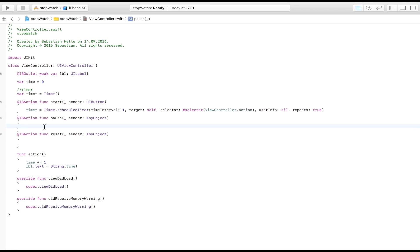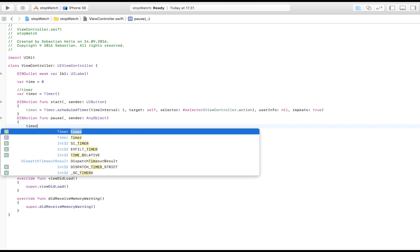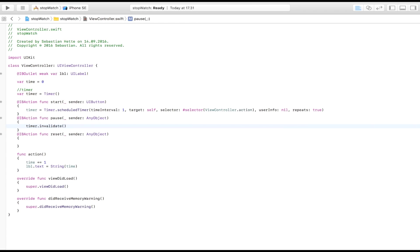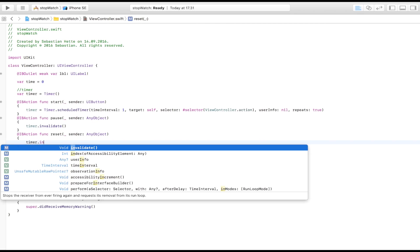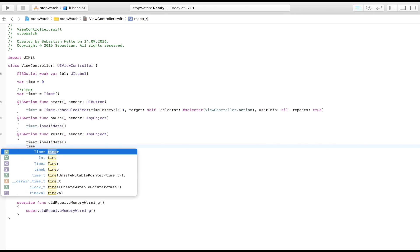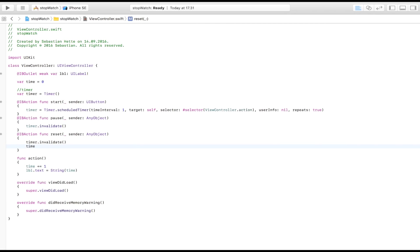So what we're doing is we're basically every time this goes up one, we're calling this function, taking the time, plus one, and then displaying it in our label. So this is just the start. This is when the user clicks the start button. Now if the user clicks the pause button, we're going to say timer dot invalidate. So we're just going to invalidate the timer. Now in order to reset it, we do the exact same thing. We'd say timer dot invalidate. And then we set the time equal to zero.